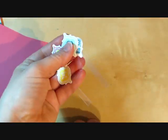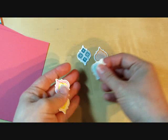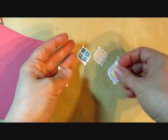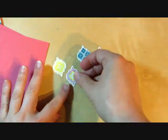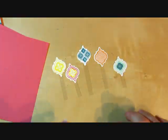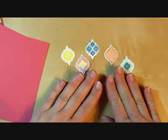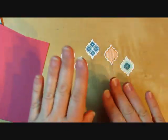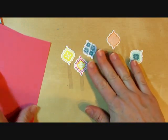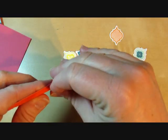And I did these in different lengths so that they would kind of vary in height on the card.